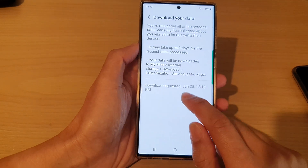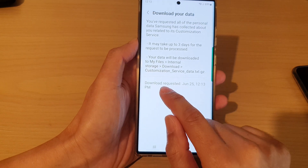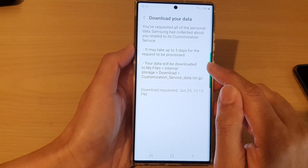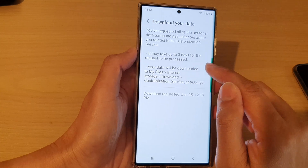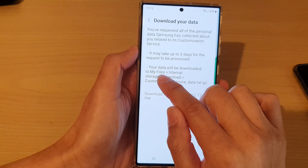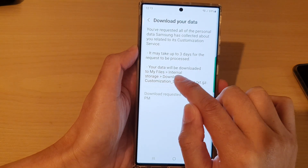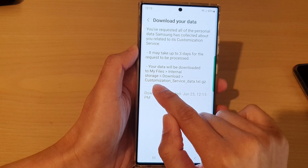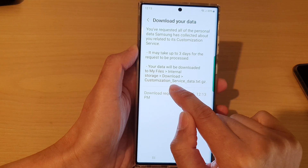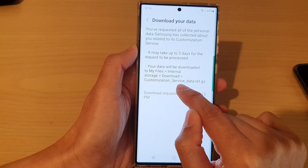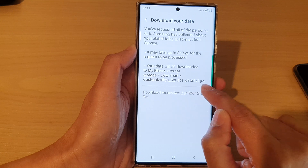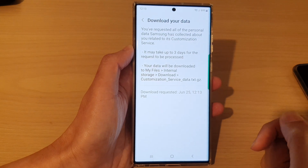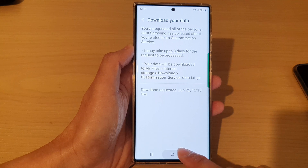After that, you should see a message that says 'download requested' with the date and time. When it is downloaded, it will be stored in My Files > Internal Storage > Download, and the file name will be customization_service_data.txt.gz.